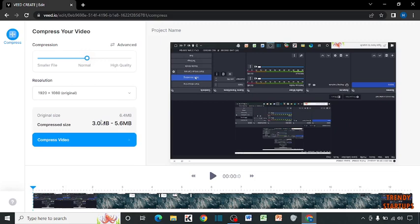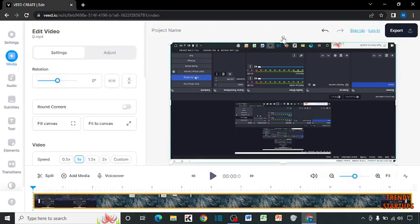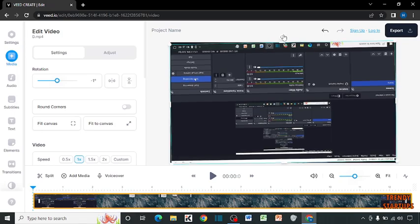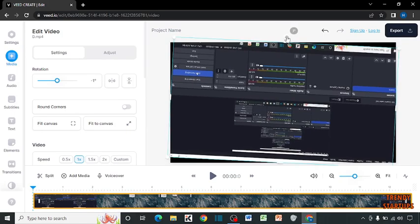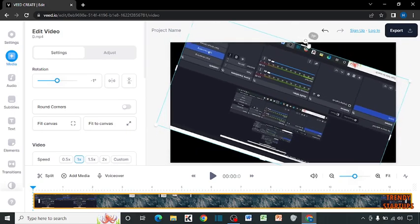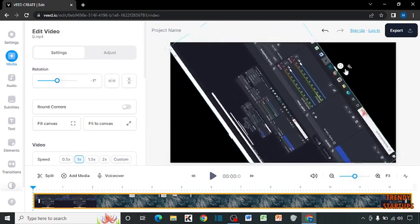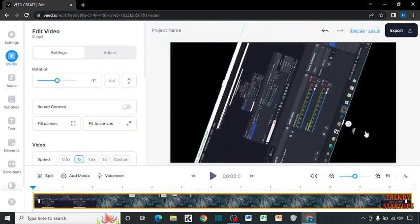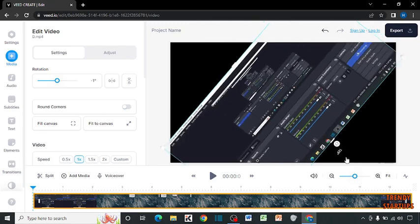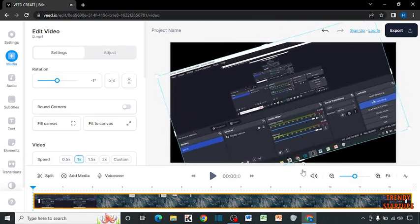To rotate video in this method, simply click on video, and here you can see this option. Simply hold this and rotate your video.